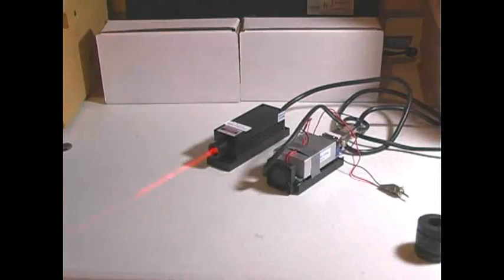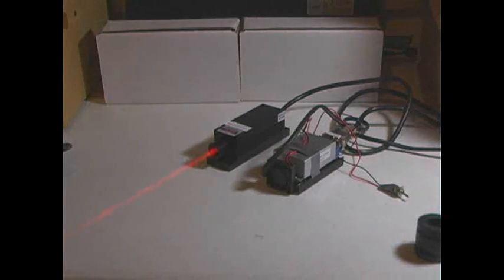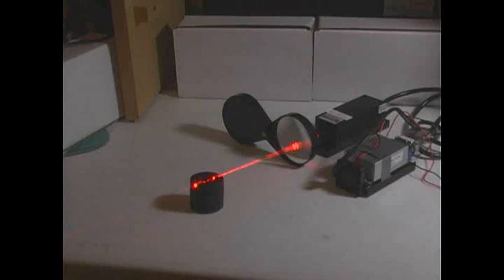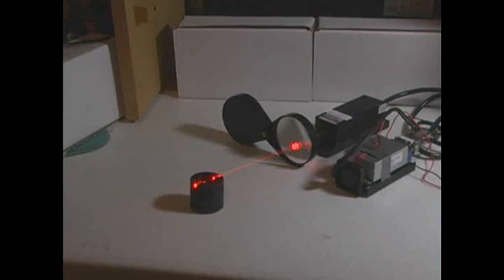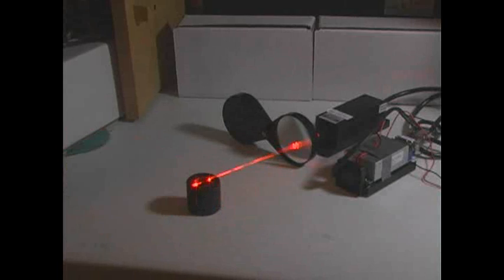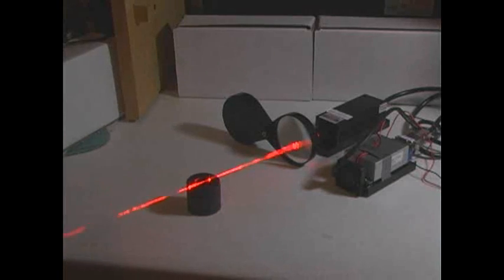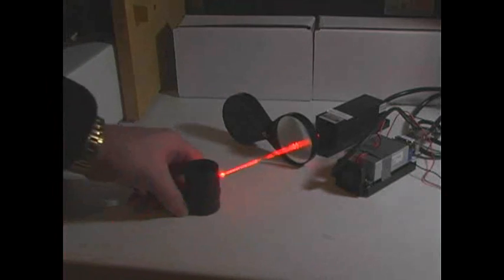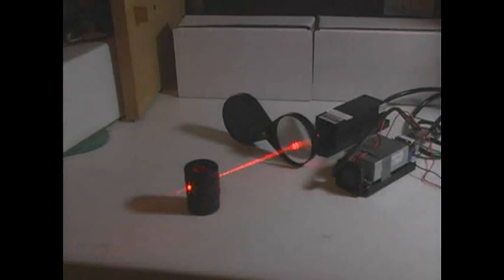But if you were to focus that down to a point with a lens, you can certainly see where the beam comes to a point. Place something there.